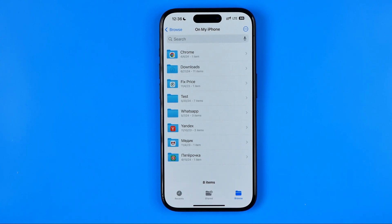That's basically how you can download files from Google Drive on mobile. If this video was helpful for you, don't forget to hit the like button.